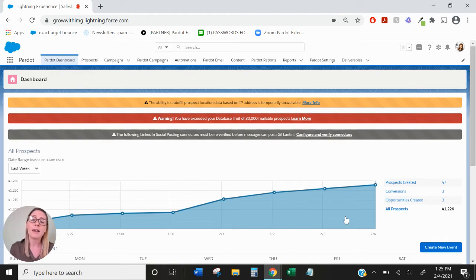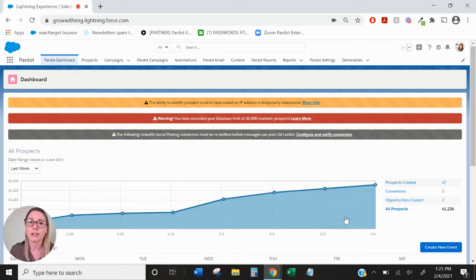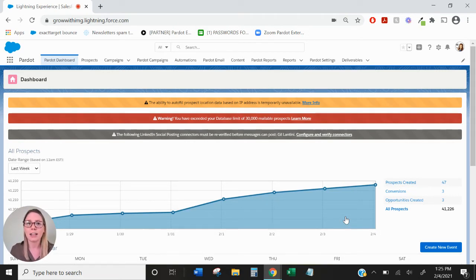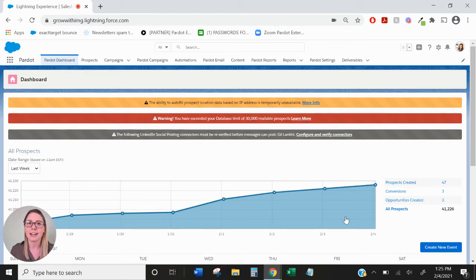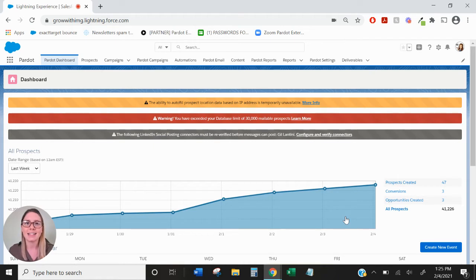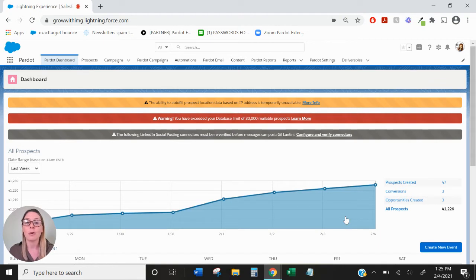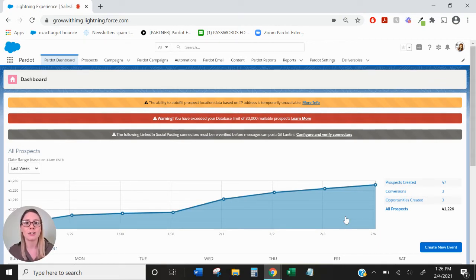A Pardot campaign by definition is a prospect's or visitor's first touch. That means if someone brand new comes to your website and you have that website tracking code, the first touch with a Pardot cookied asset would be the name of that campaign attached to the website tracking code. And then when that visitor converts, that's their source campaign or their Pardot campaign. So Pardot campaigns are first touch.